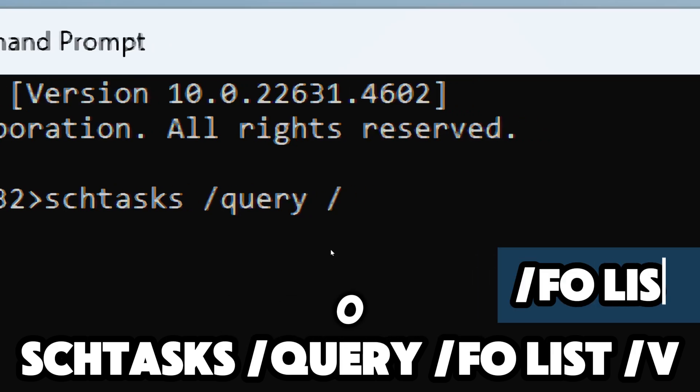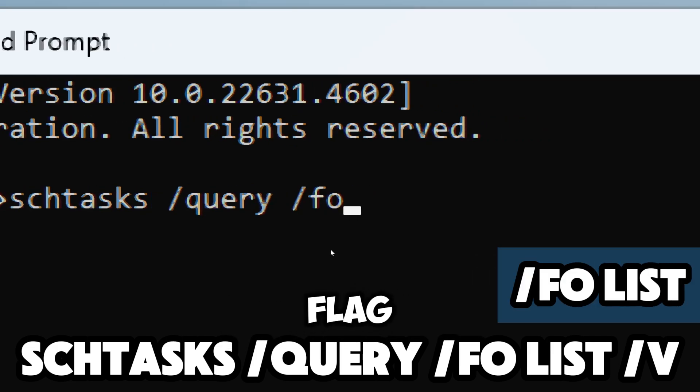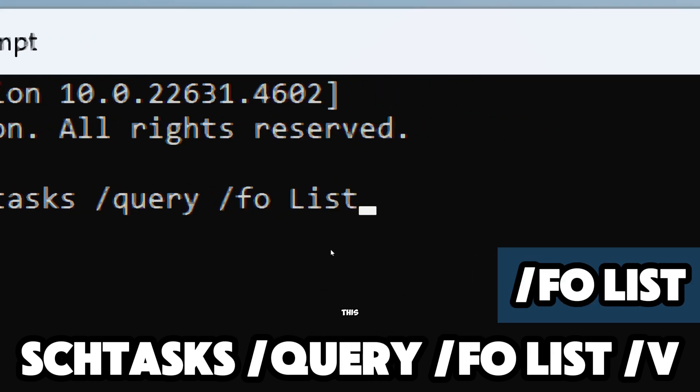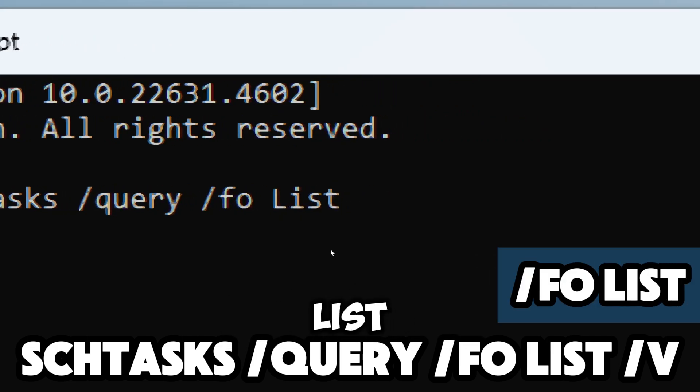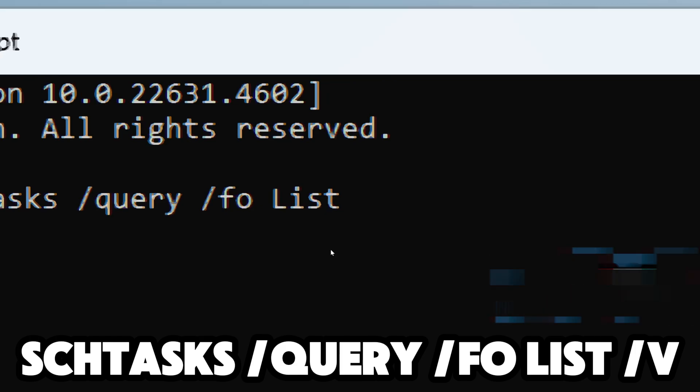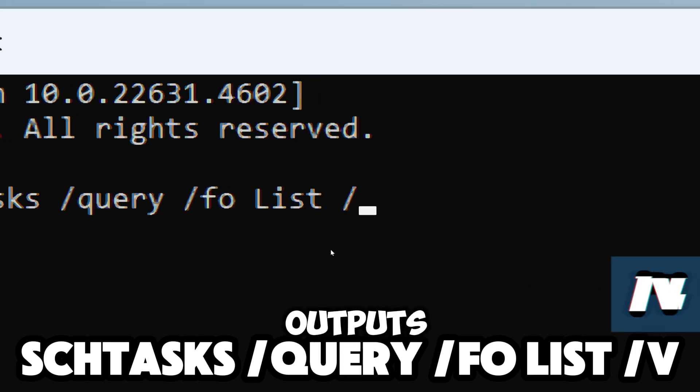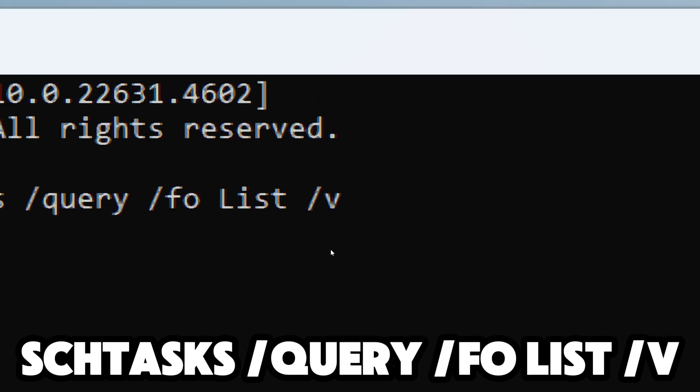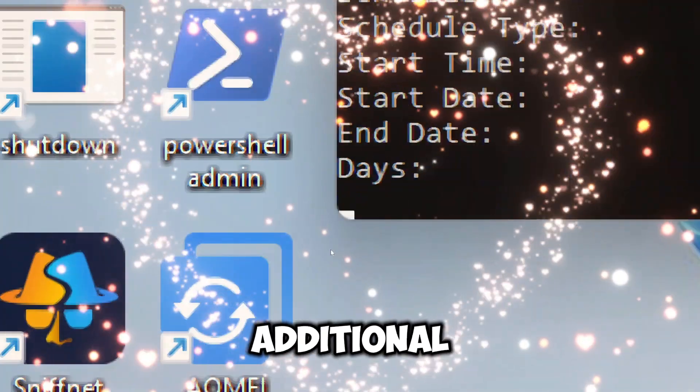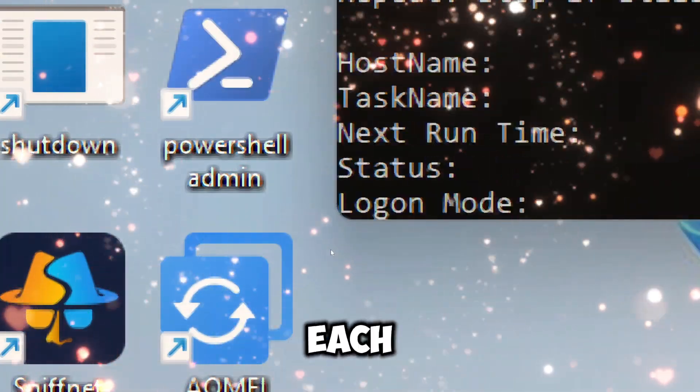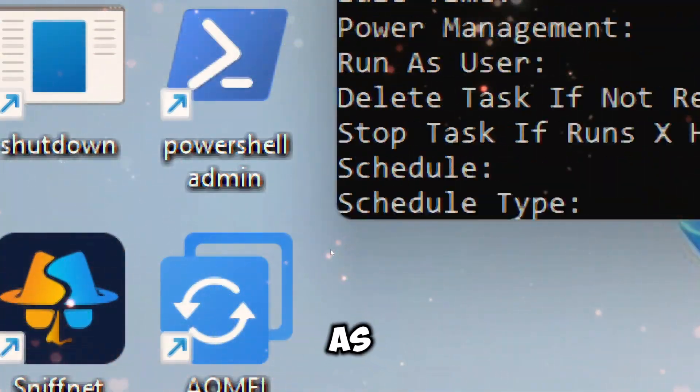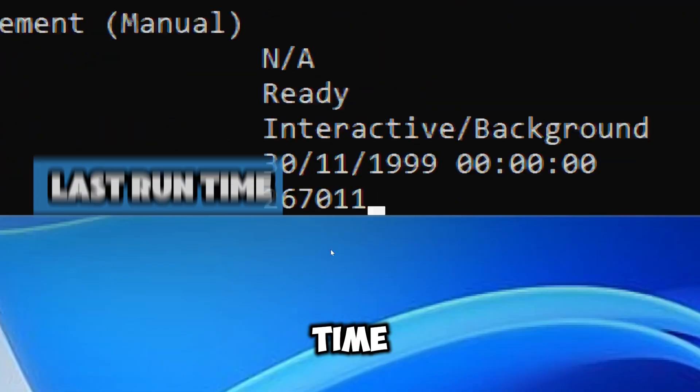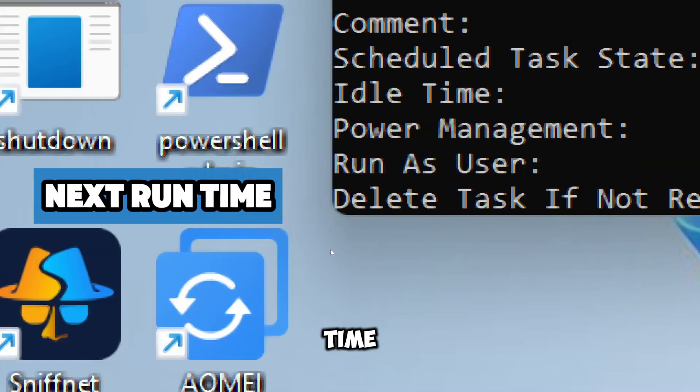The /fo list flag specifies the output format - in this case, it lists the tasks in a readable list format. The /v flag provides verbose output. It includes additional details about each task such as the task status, last runtime, next runtime, and more.